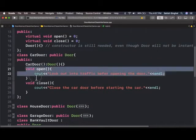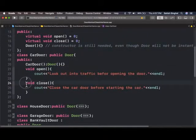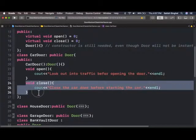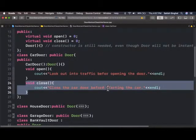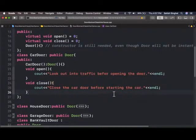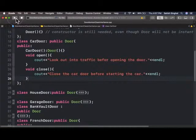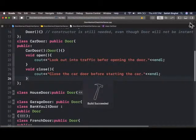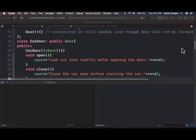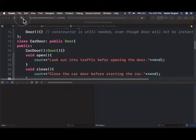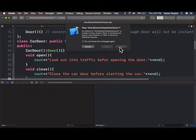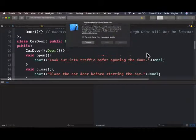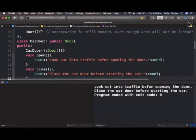We override the open function, this pure virtual function here, and we override the close function right here. So it should really give us these two lines of output. If we run it. And let's run it. And let's see the output. There it is.